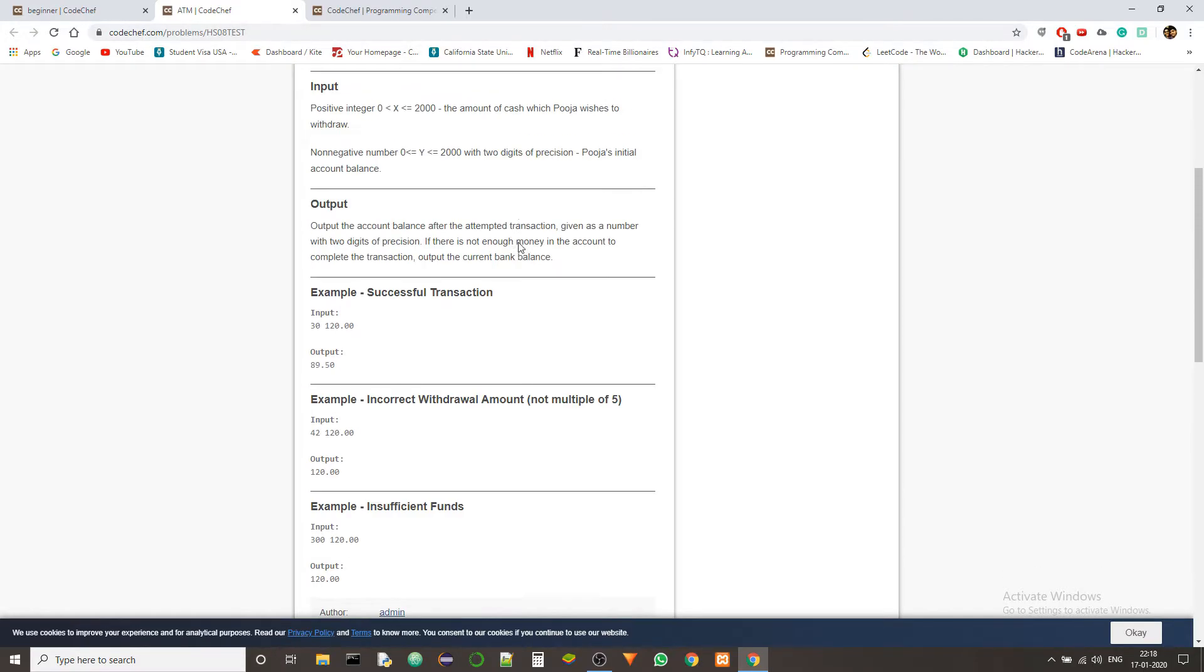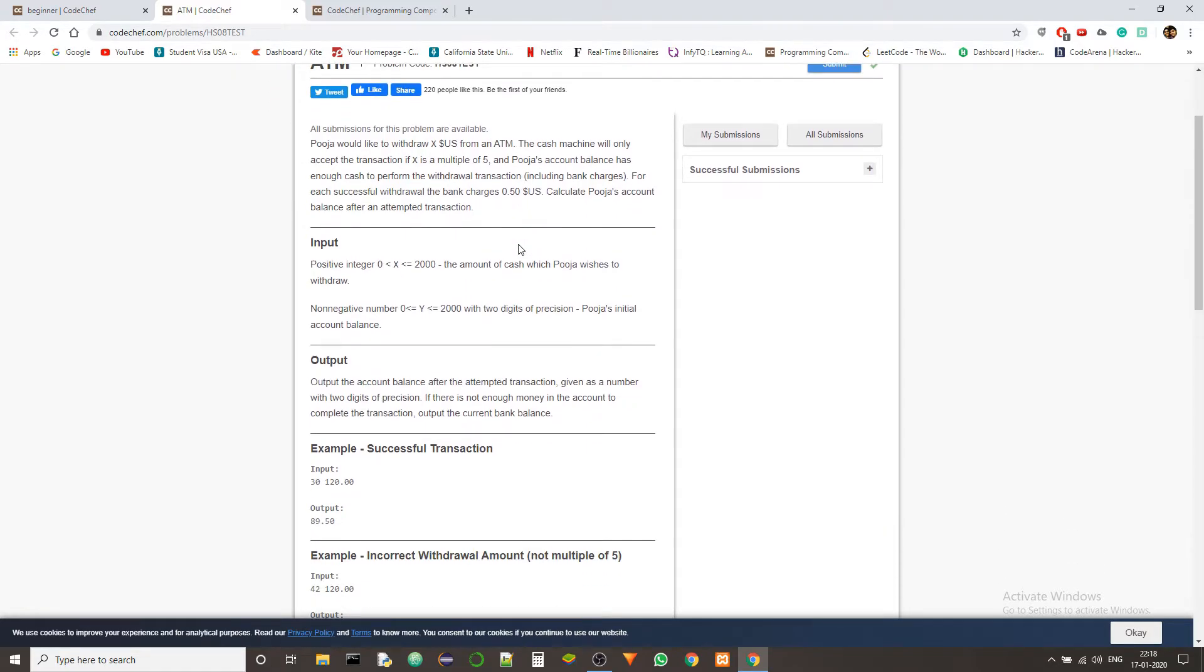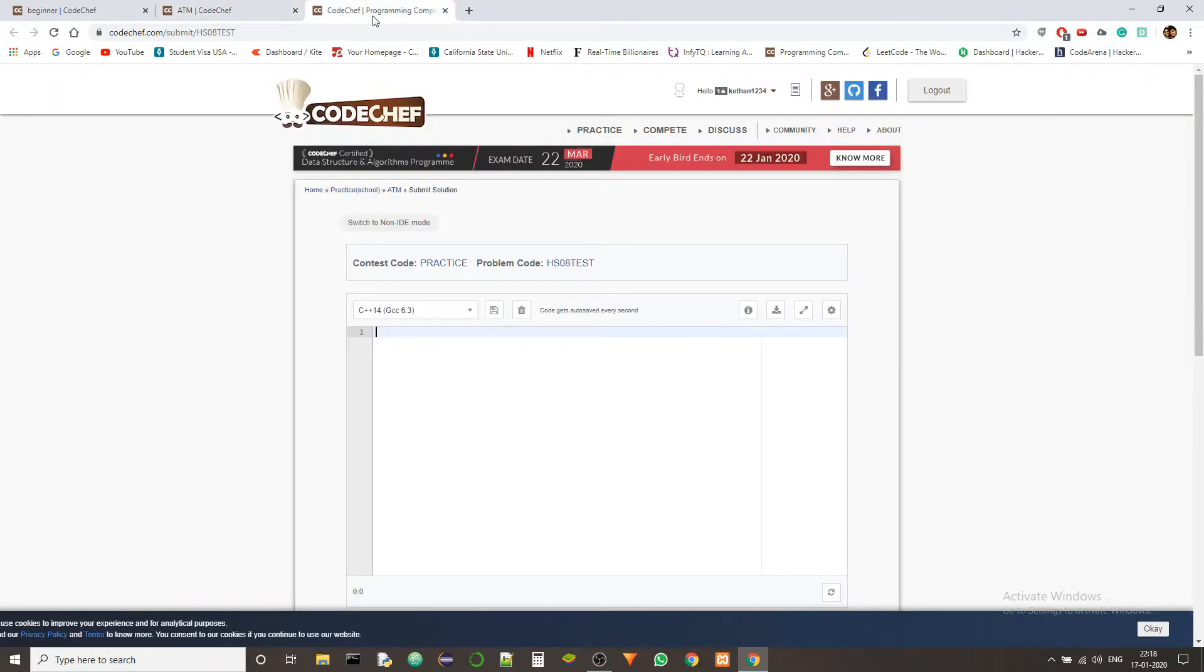So this is very simple, just some if cases and that's it. So we'll just jump right into the code and see how it goes.